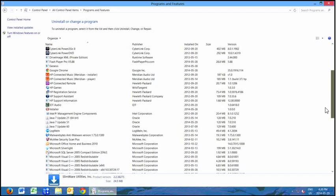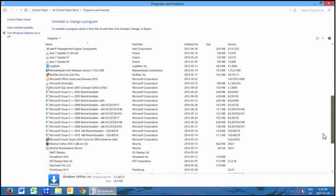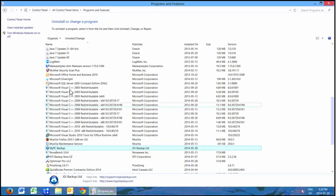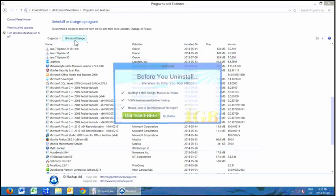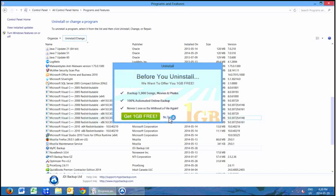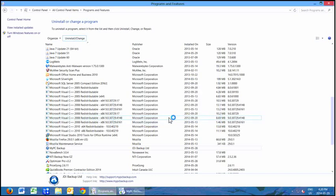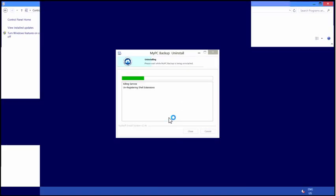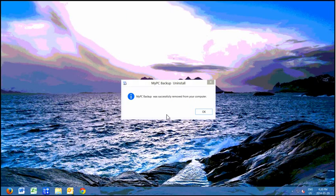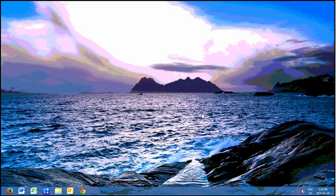My PC Backup — nasty little thing runs every time we start the computer. Uninstall. No thanks, I don't want your junk. Take that out. Killing service — an appropriate term. Okay, that was removed.